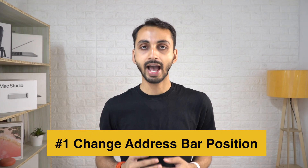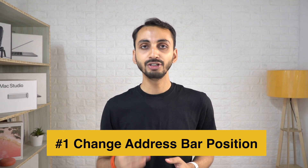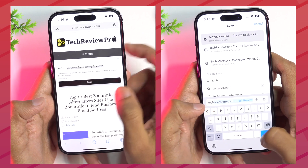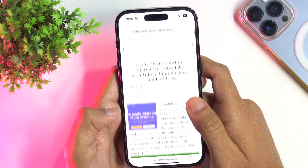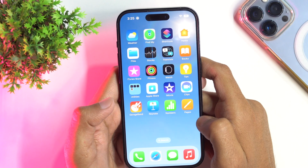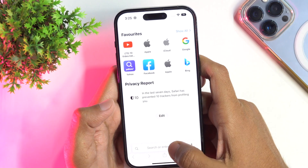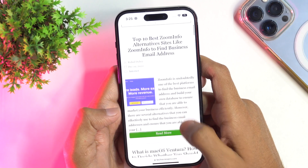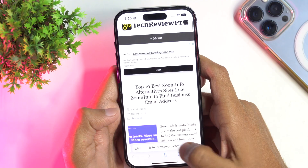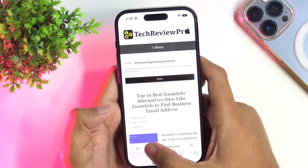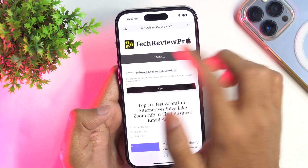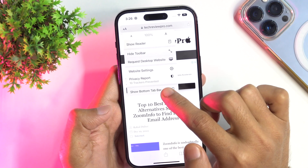Back in time when the iOS 16 update happened, Apple introduced a new position for the URL field address bar on iPhone. The URL field moved from top to the bottom for better accessibility. But a lot of people didn't like this change and started complaining about it. Safari lets you change the position of the URL address bar as per your preference. You can either set it to show the address bar at the top or at the bottom of your screen. To begin, tap on the double A icon and then choose either Show Top Address Bar or Show Bottom Tab Bar to change the position.